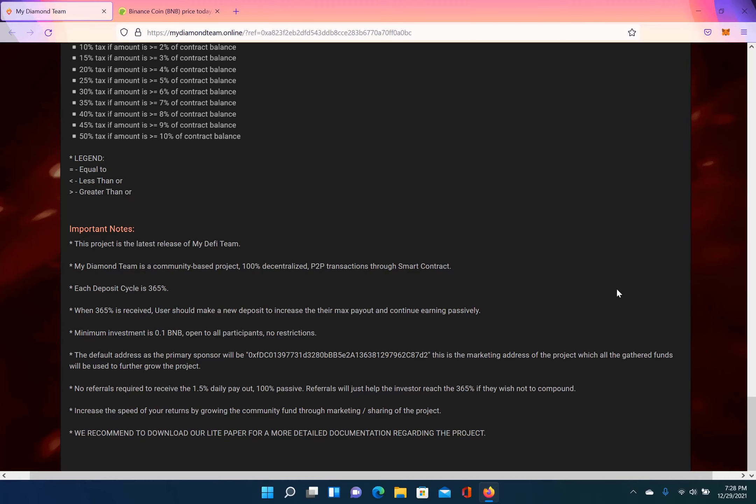No referrals required to receive 1.5% daily. Referrals will just help the investor reach the 365% if they wish not to compound. Increase the speed of your returns by growing a community fund through marketing and sharing of the project. Once again, hey, this is your boy Pastor Crypto. Peace, I'm out.